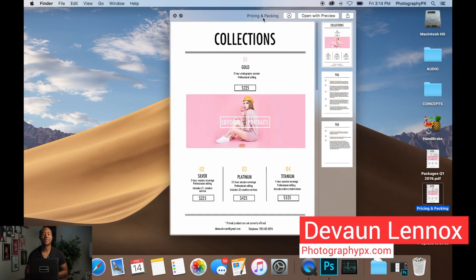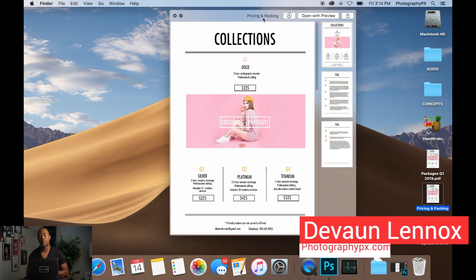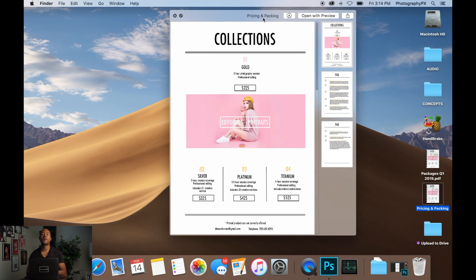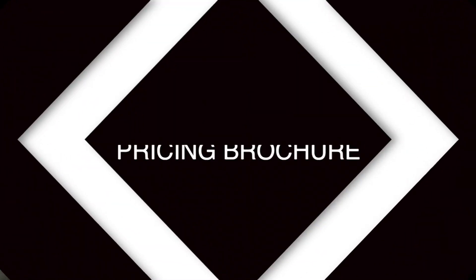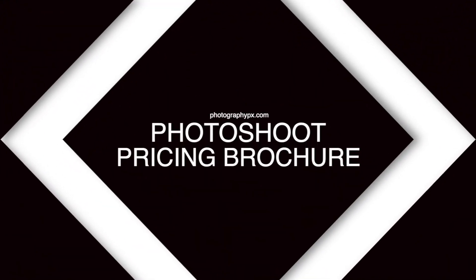So hello my friends, Devon Lennox here, Photography PX. In today's video, I'm going to walk you guys through how to make your own pricing and packages brochure.